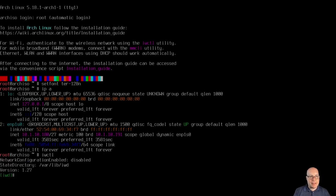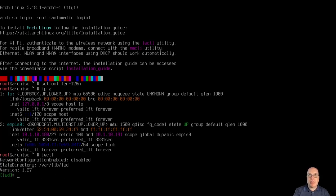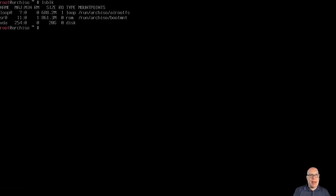If you've got a wireless card, you can type IWCTL and then type something like station, the name of your wireless card such as wlan0, then connect and your network name. It'll ask for your password and hopefully get you connected. We're already connected to the network and internet, so let's exit IWD and do an lsblk.